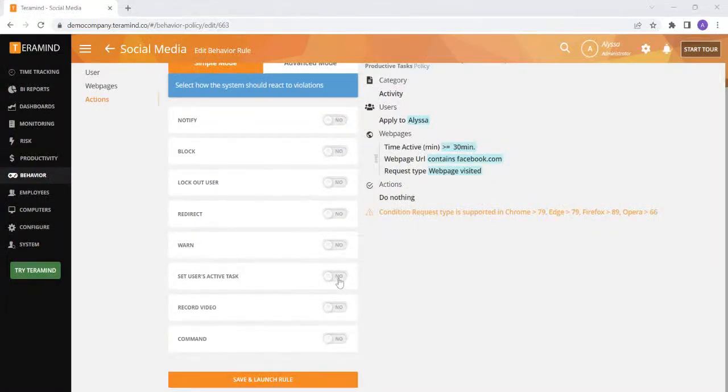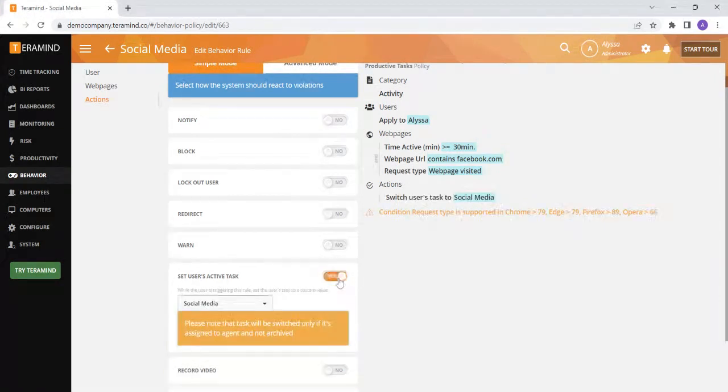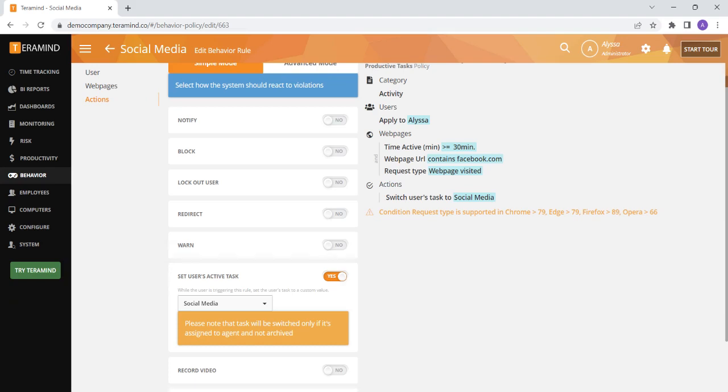If you are using the hidden agent and have tasks set up within TerraMind, you can configure TerraMind's rules to change your user's active tasks when they are on a specific application or website in order to track how long they are working on a specific task or project.